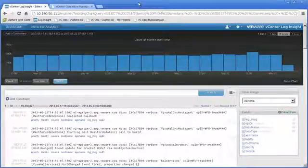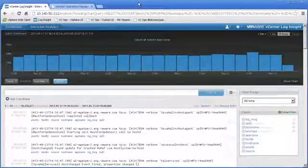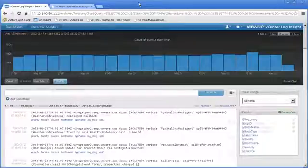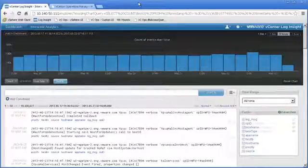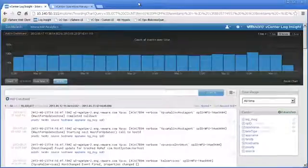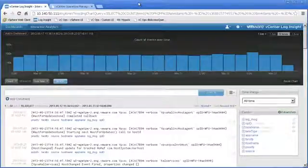For our demonstration today, we will be looking at a scenario where one of our internal customers has been complaining about some pretty bad storage latency, or what they believe to be storage latencies, on VMs hosted on a particular ESXi host.